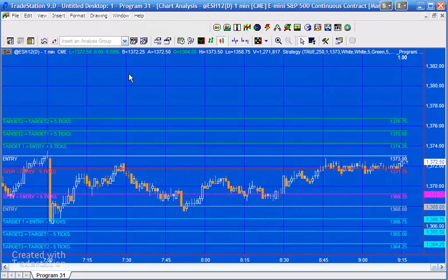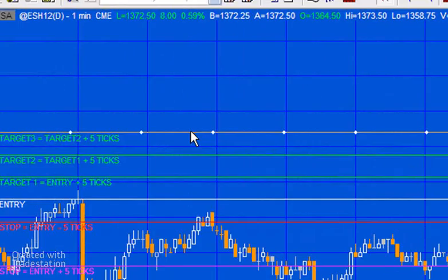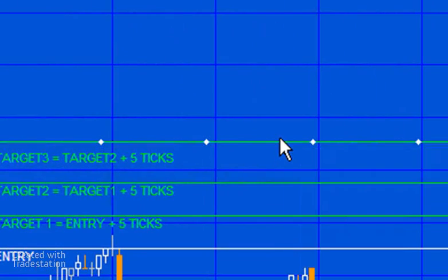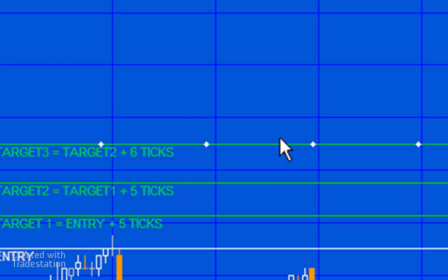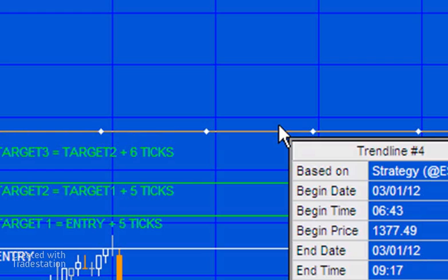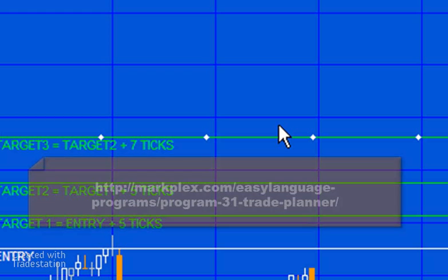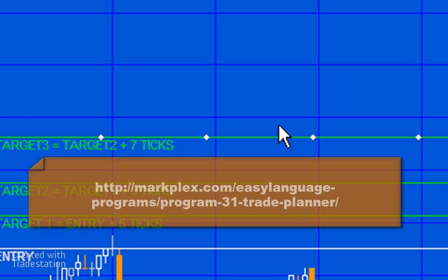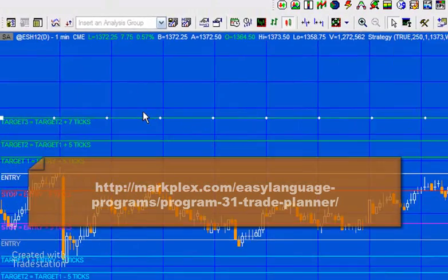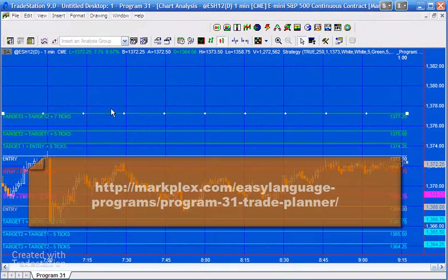If we move this, you'll notice that it clicks to an exact number of ticks, and that is set programmatically. Now whether it rounds up or down, you can find out more information about that at the markplex page that describes this program.